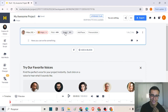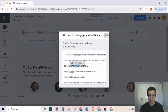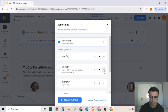You can also change the speed and add a pause. If you prefer, you can choose the length of the pause. Also, you can change the pronunciation of a specific word. For example, I want to change the pronunciation of something — I will just click twice on the word and here I have the option to change the pronunciation.